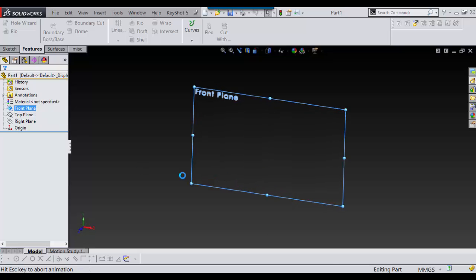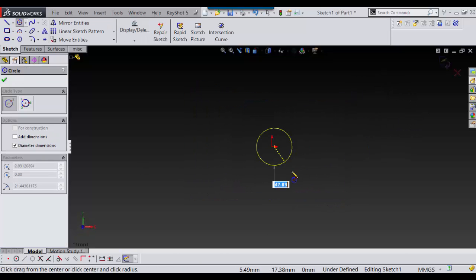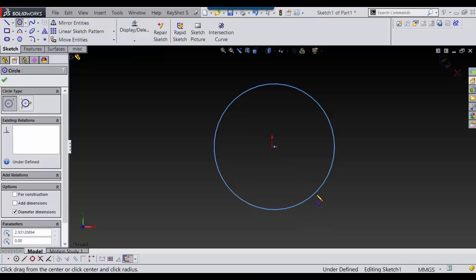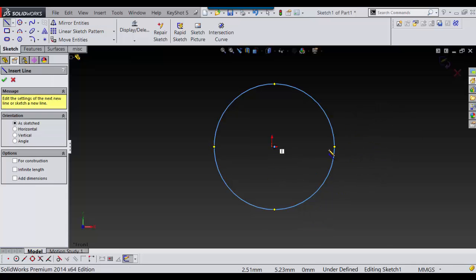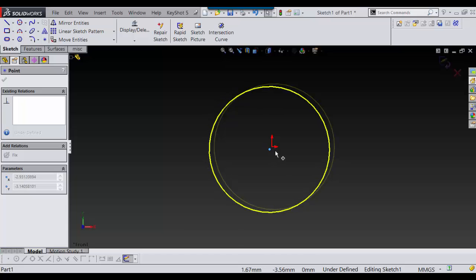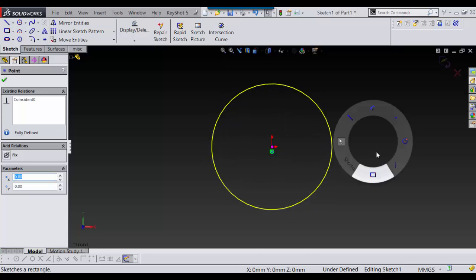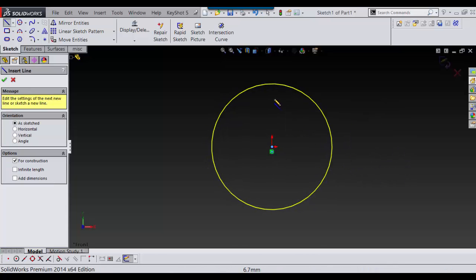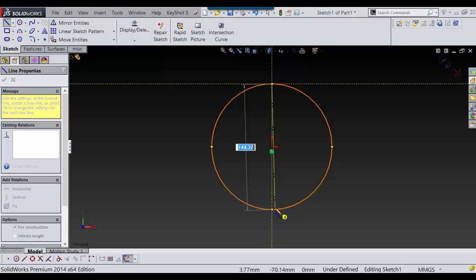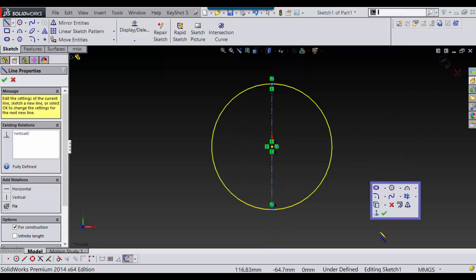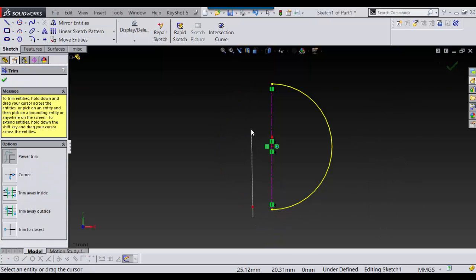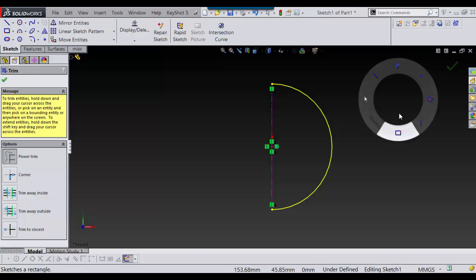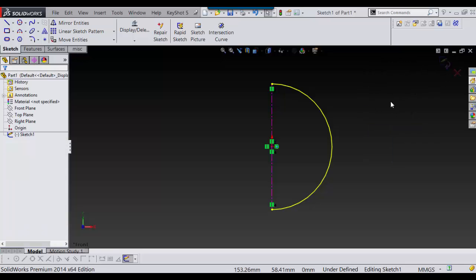I'm going to start on the front plane and sketch a circle. Then I'm going to put a construction line through the center. I'm going to cut out what I don't need. I'm going to finish sketch.